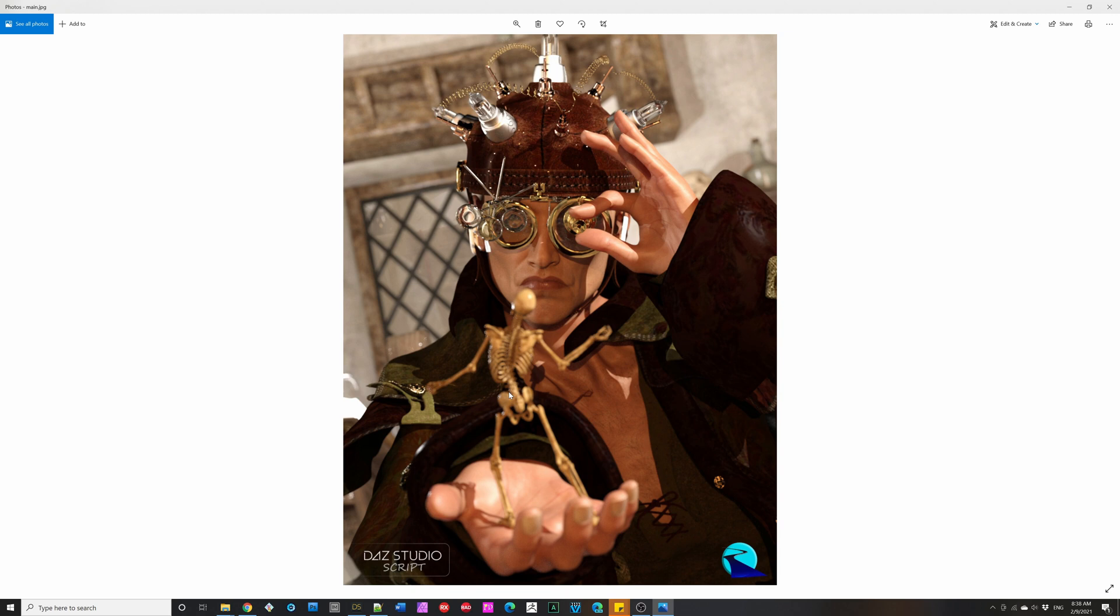So if you're like me, you have a love-hate relationship with partial poses. They're undeniably useful. However, they clutter up your hard drive. They definitely clutter up smart content. They're rarely named well to find things.